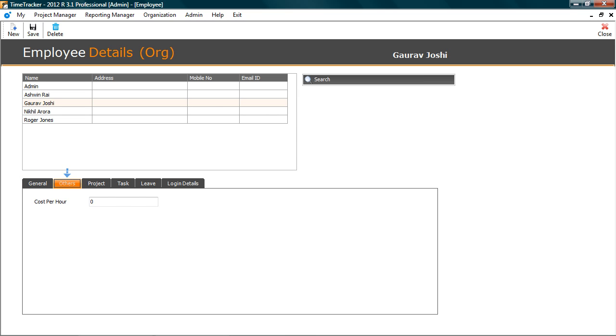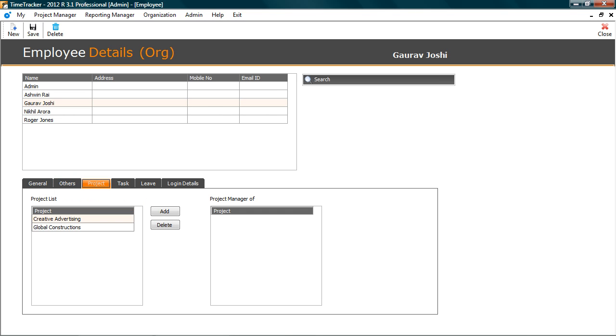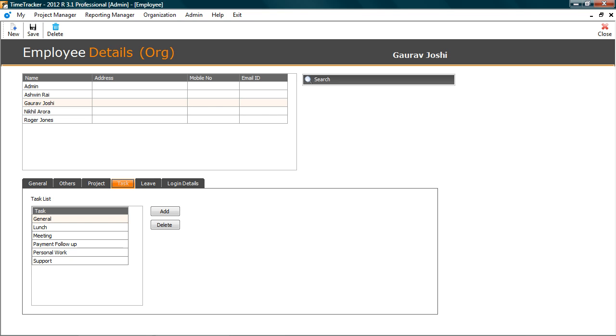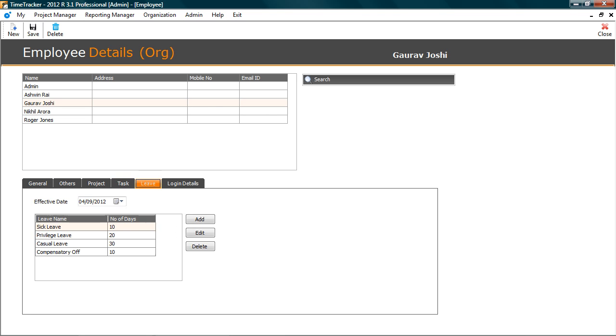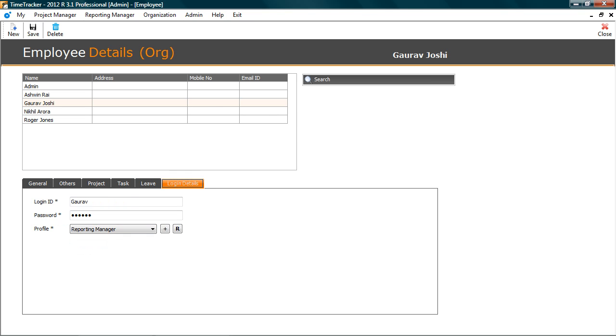In the others tab, you can put cost per hour. This is required to calculate project cost. In project you can assign projects. In the task, you can assign task to employee. The leave tab allows you to allocate leaves to employee.